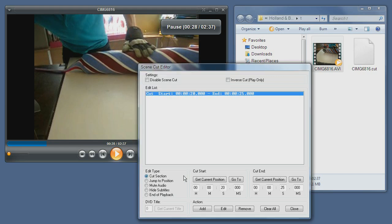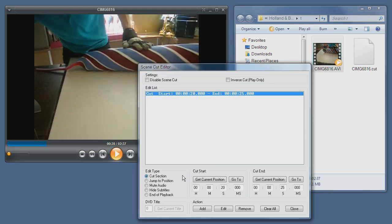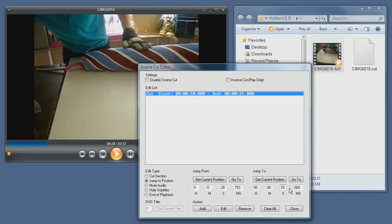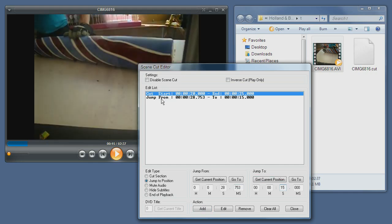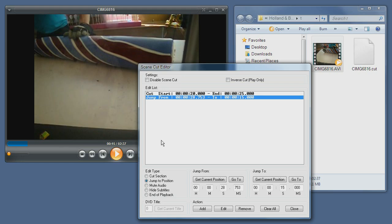2:25. And for example, I'll add at 2:28 a jump position that will seek—will jump or seek, same thing—to 2:15. And now I'll add that, so you can see you have a jump from here. So now what